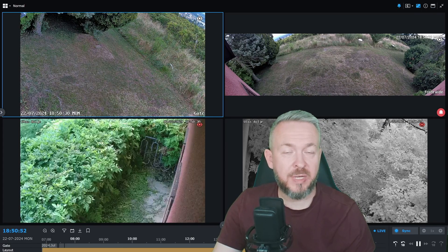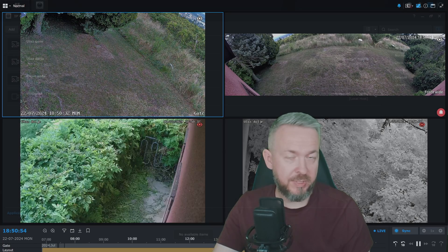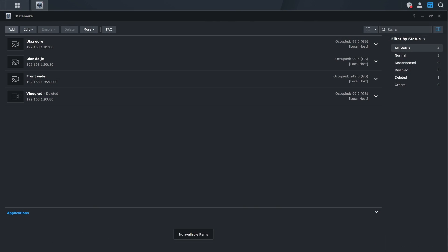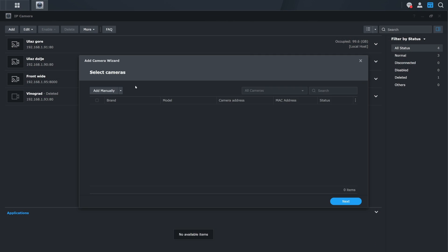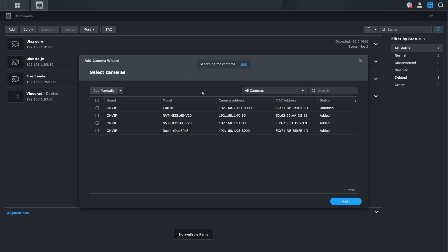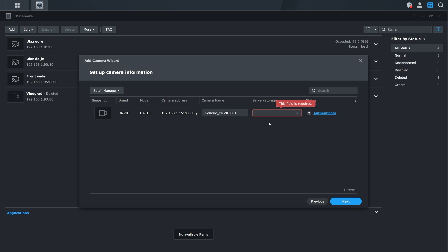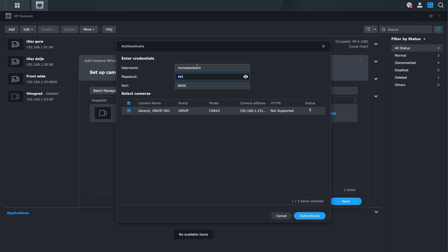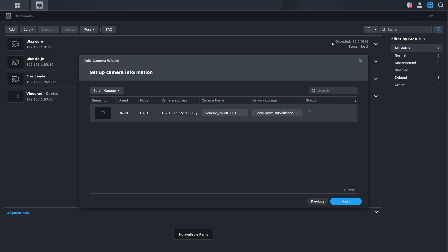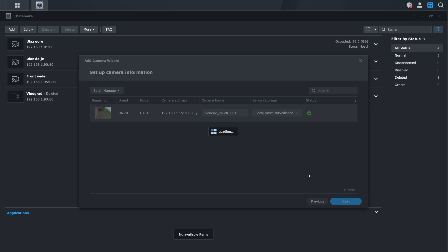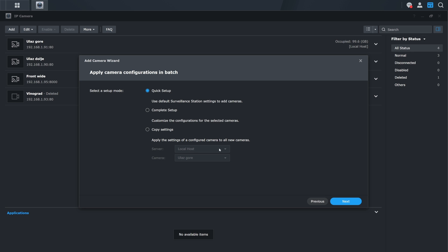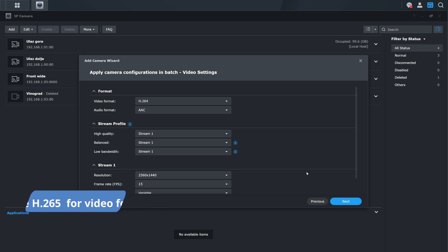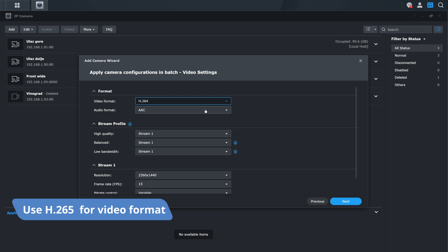Adding the cameras to Synology is, as always, a breeze. Go to the IP camera app on Synology, click on add, and Synology will look for the new devices. Select from the list the new camera. It should be detected if you have enabled ONVIF on the camera. There you have to select the local storage, enter username and password. I do create multiple accounts on each of the cameras so I can add them to different systems and not reuse the same account and password. You now have option to go with either quick setup, complete setup, or copy settings from specific server or camera.